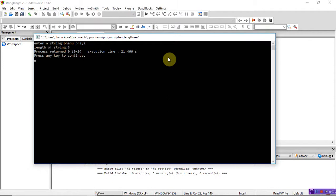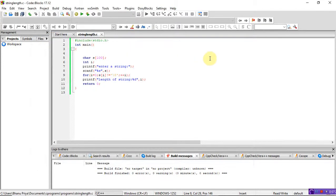So this is how to find the length of a string without using the string length function. Thank you.